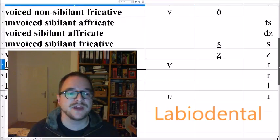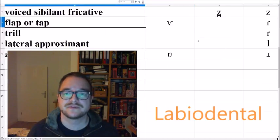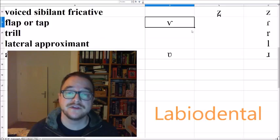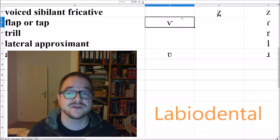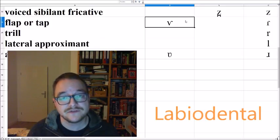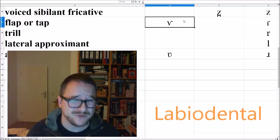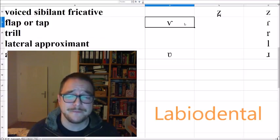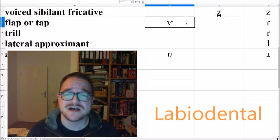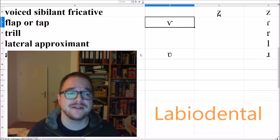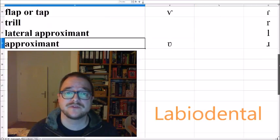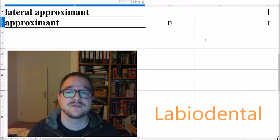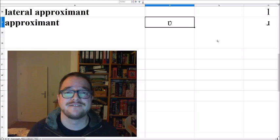Then we have the labiodental flap. It's the newest symbol in the IPA chart. It's only been added a few years ago. It's quite rare, actually. VA, AVA. And then we have the labiodental approximant. Again, much more common. VA, AVA.